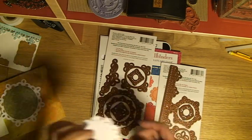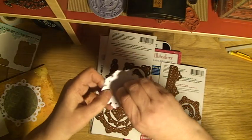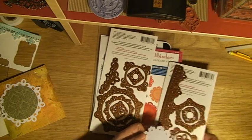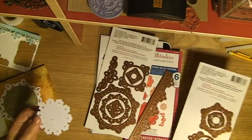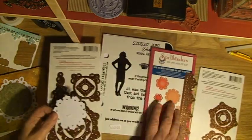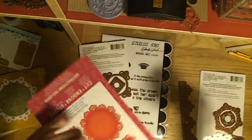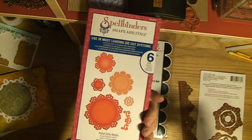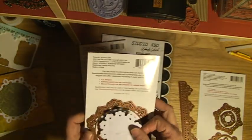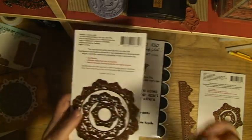I've also die-cut something else - this shape. It's actually from the other one, called floral doily motifs, and it comes from this little set here.